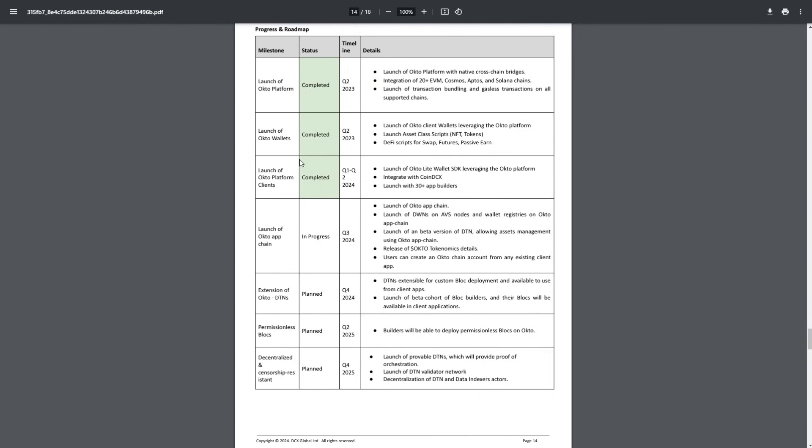Let's check what they're planning and what's in progress right now. In progress for Q4 2023/2024: launch of Okto app chain, launch of DWN on AVS nodes and wallet registries on Okto app chain, launch of a beta version of DTN allowing asset management using Okto app chain, release of the Okto token with tokenomics details coming soon. I can't wait for that because I haven't seen that yet in the whitepaper. Probably we'll see an update about Okto because I'm really hyped about this project.